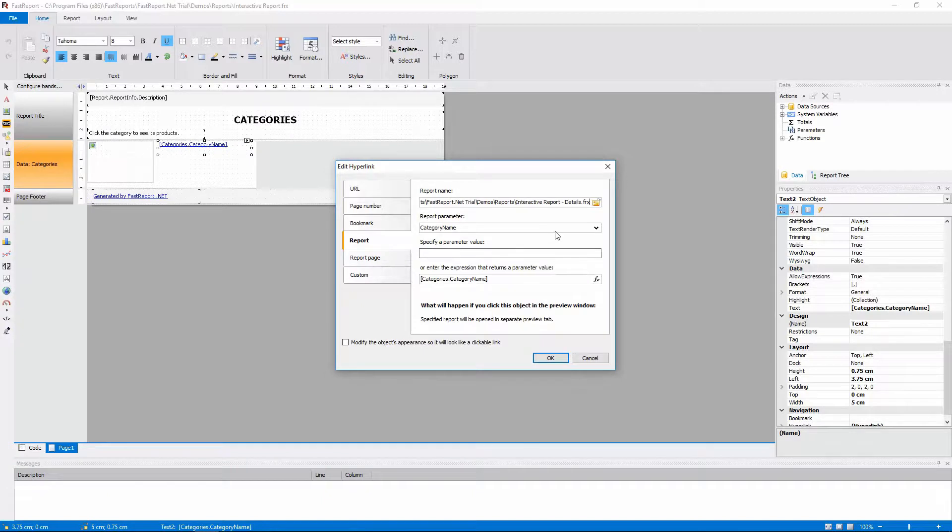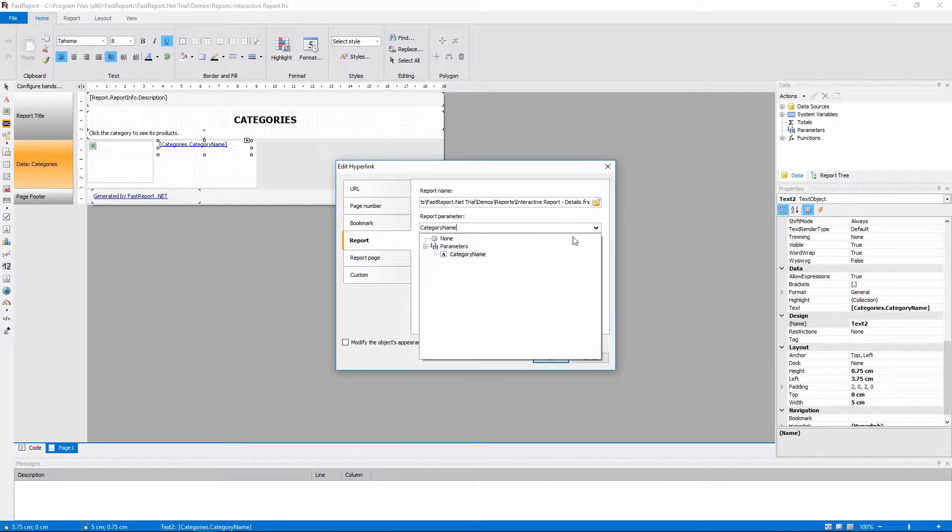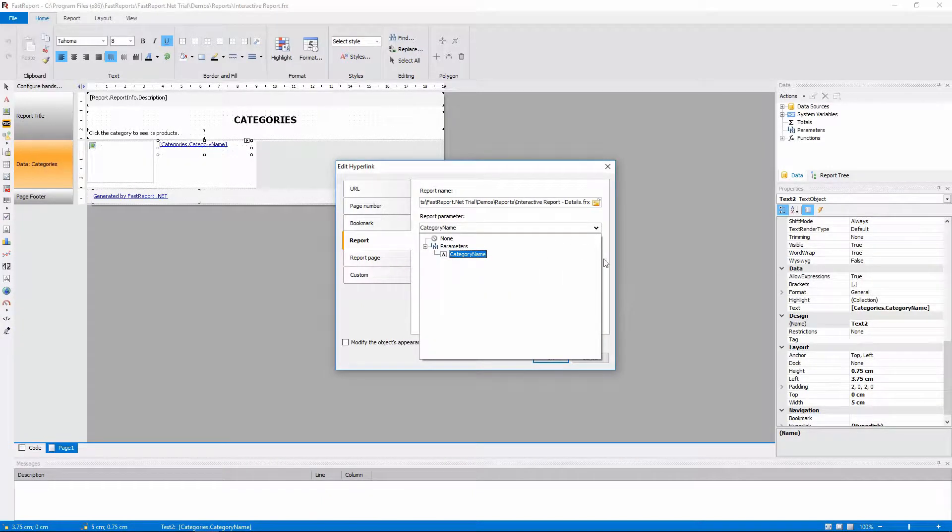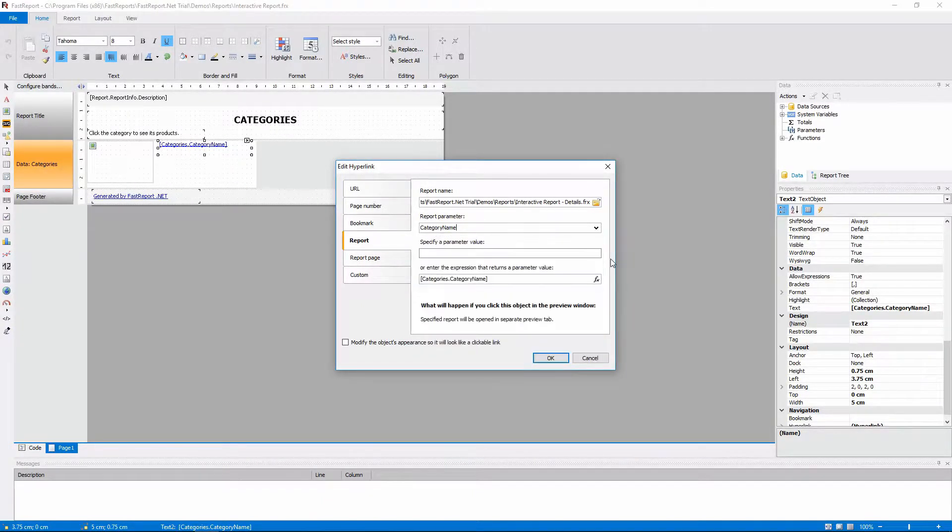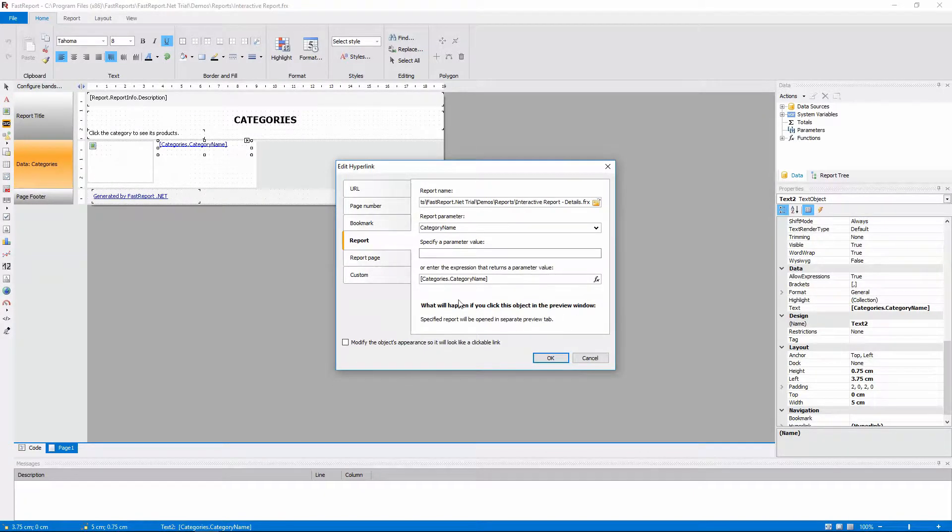And this is the parameter name that we want to pass. So in this case we will pass the name of the category.